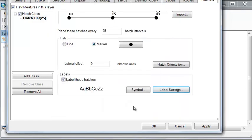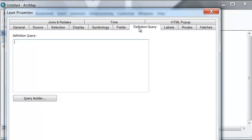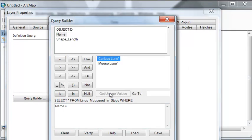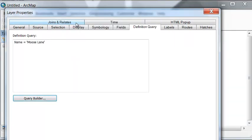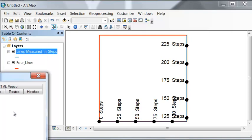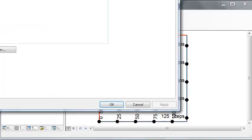Let's do apply and see what it looks like. But before we do that, let's do this just for one of the two lanes. Under definition query we can go name equals get unique values moose lane. And then apply. That is hatched every 25 steps, moose lane. And if we turn off our original four lines.